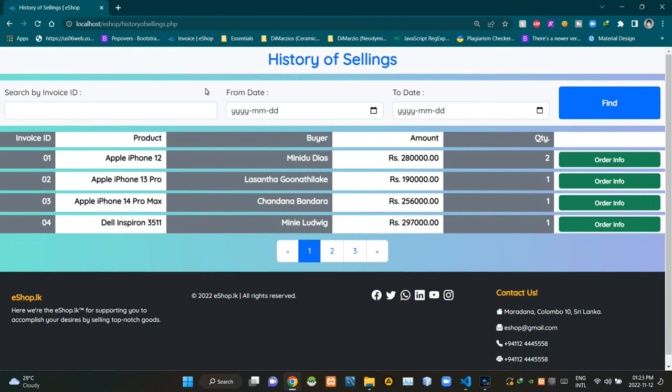Hello folks, welcome to today's demonstration video of my eShop project. In this video, I'm going to explain the user interface designing side of the history of Sellings page.